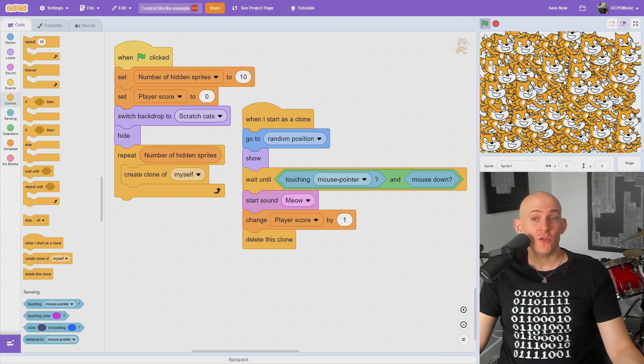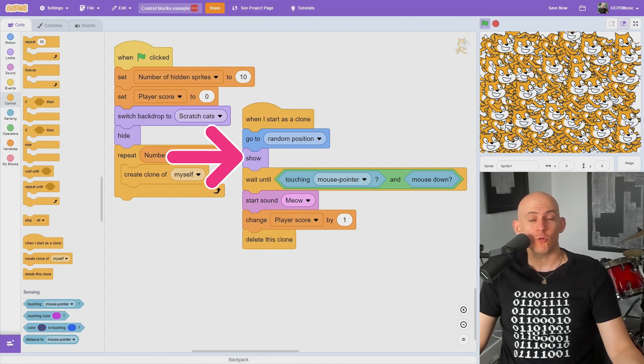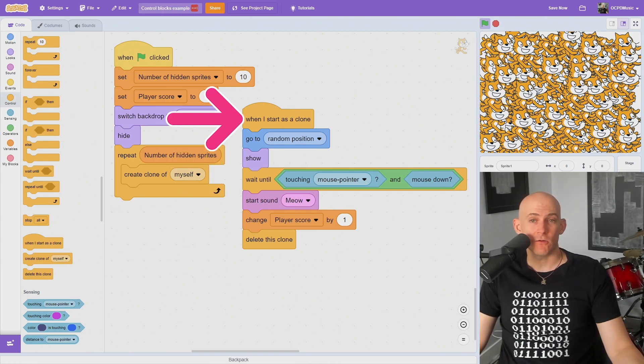You'll notice that the original sprite is still visible when you make a clone, but it doesn't run the code that the clone has. So you should hide the original before making clones and show each clone when it starts as a clone.